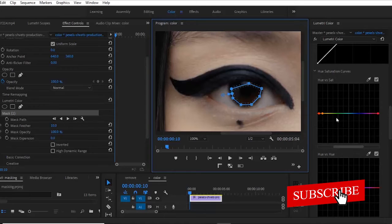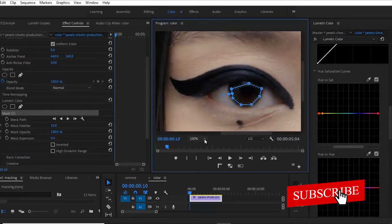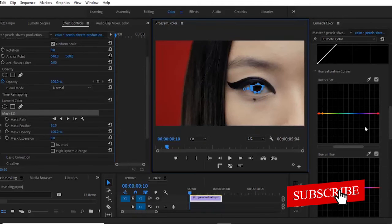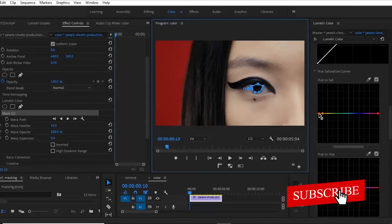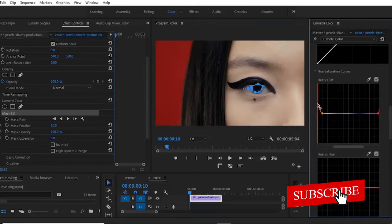And now any effect we apply on the lumetric color tab over here is going to affect only her eye portion. So let me just go back to fit this and come over to my hue versus saturation curve here and raise this up.